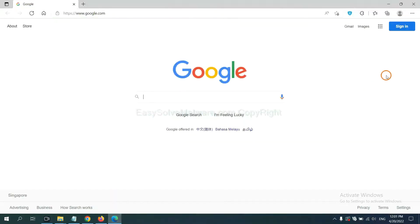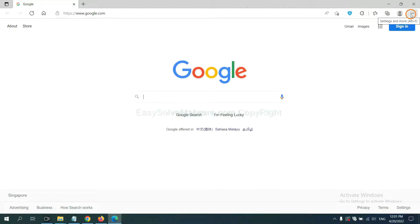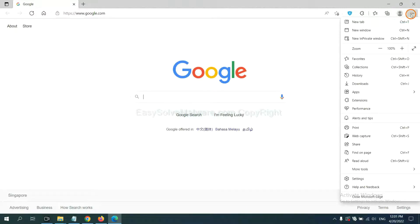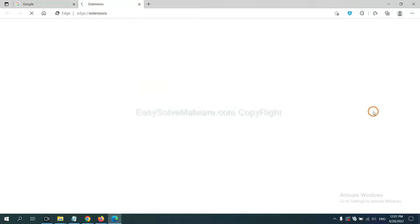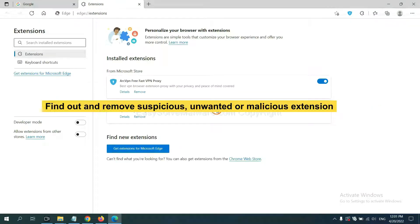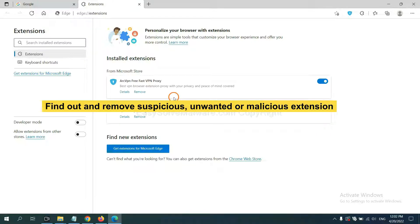On Microsoft Edge browser, click menu button. Now right-click on extension and click Manage Extension. Now delete all the suspicious or unwanted extension. Click Remove.